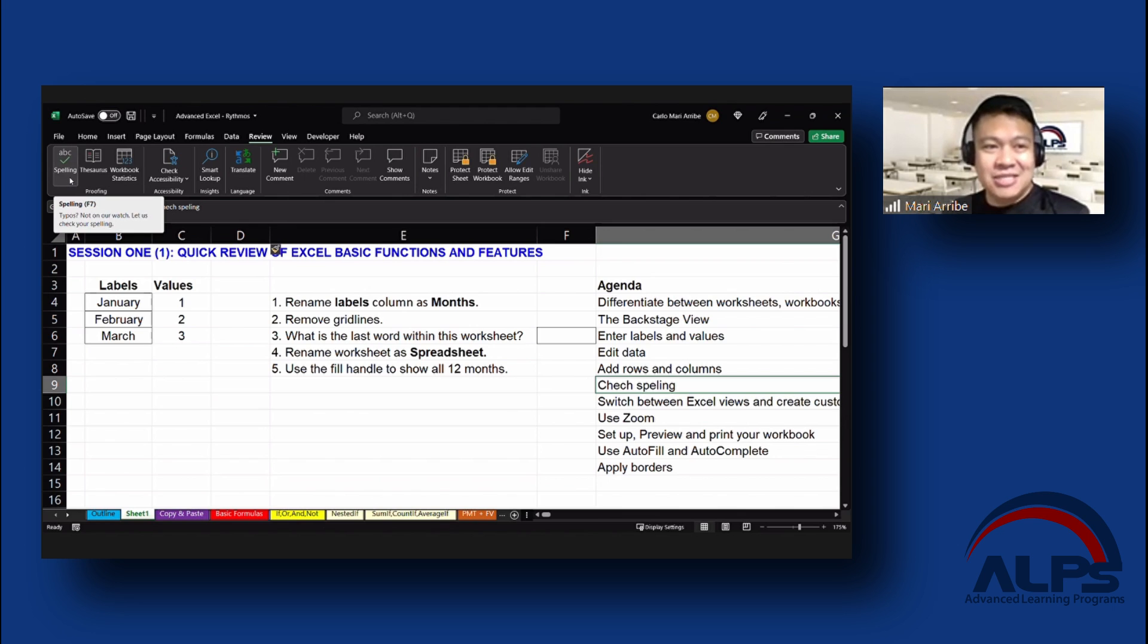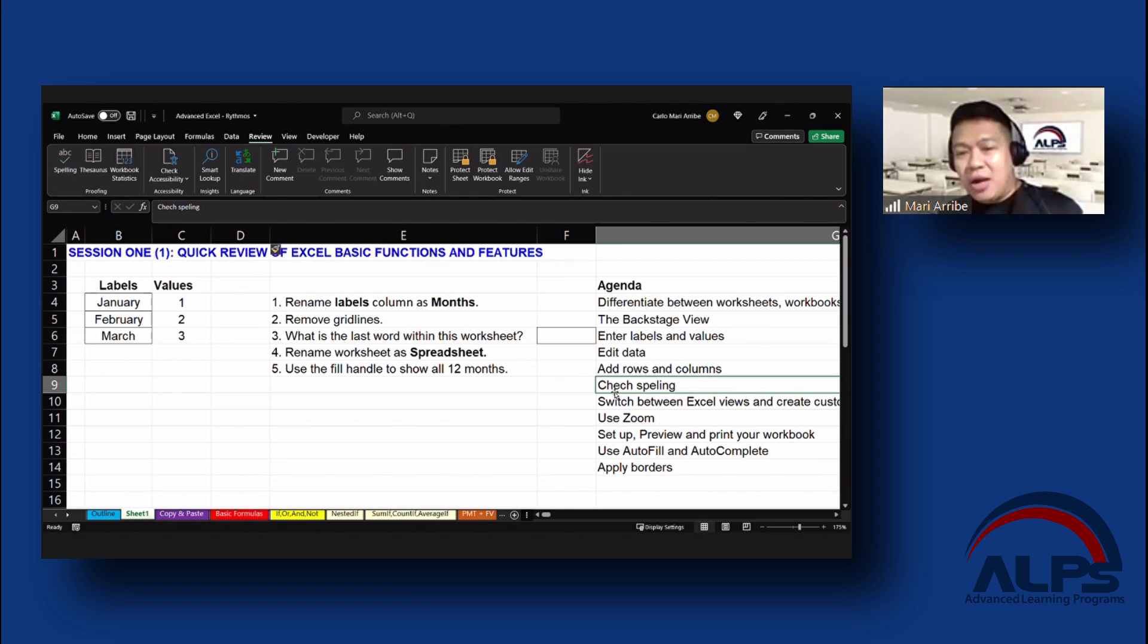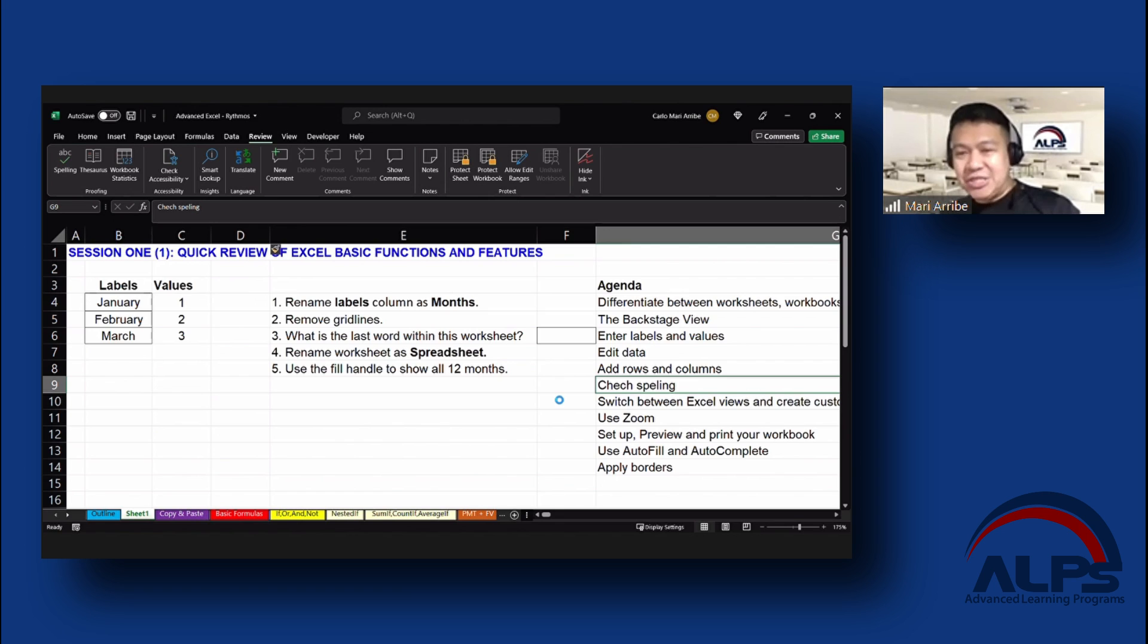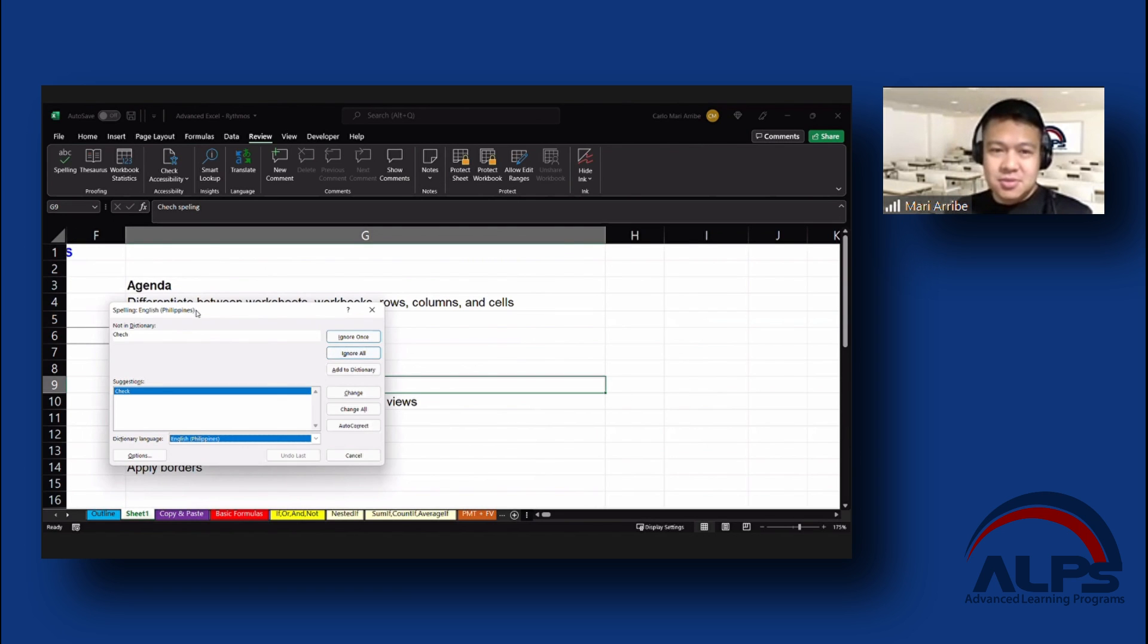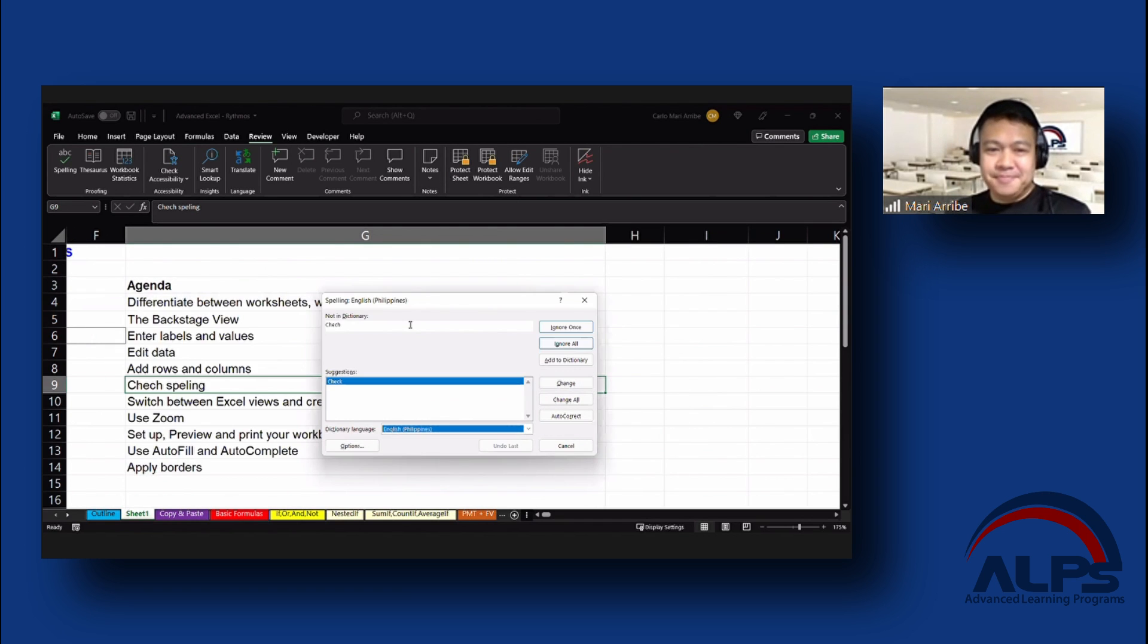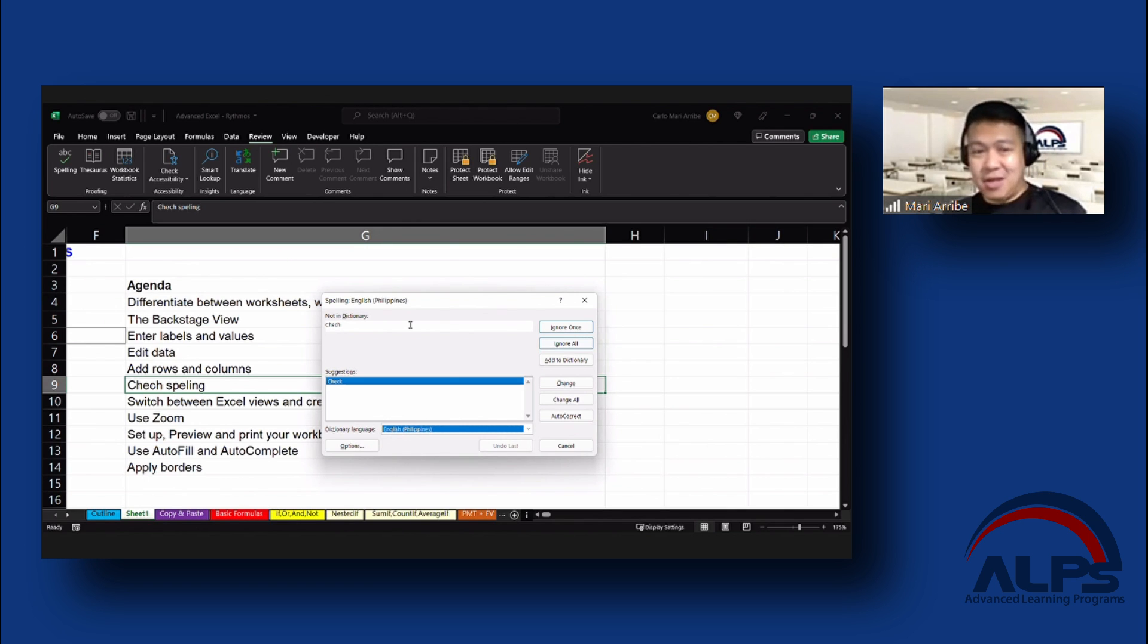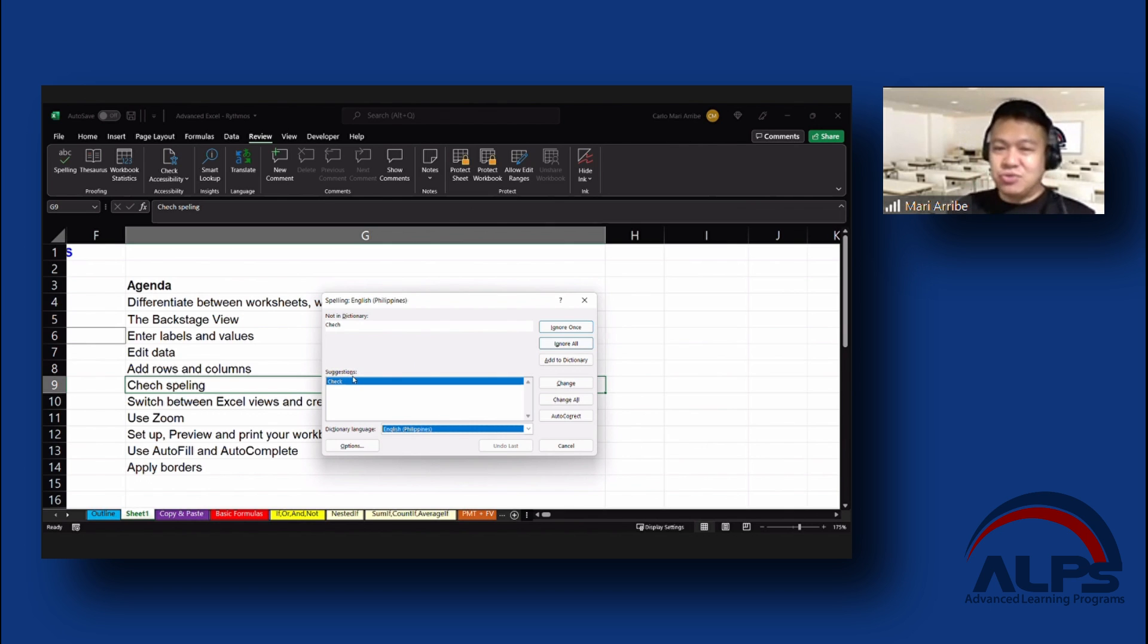The shortcut key in fact for that is F7, the checking of spelling. Another way to do that is if you click on review, there's a check spelling option. It's the first one in fact. So let's do that real quick. While you are on this, in G9, cell G9, press F7, it will suggest what it thinks the spelling should be.